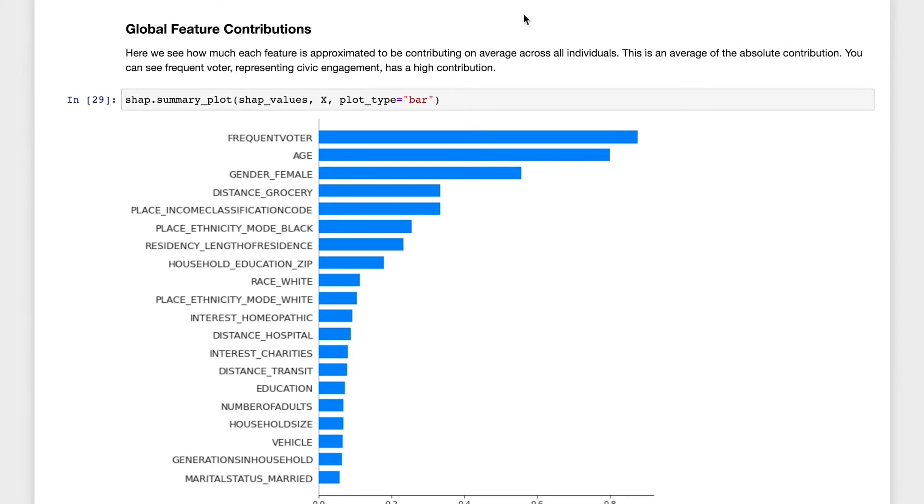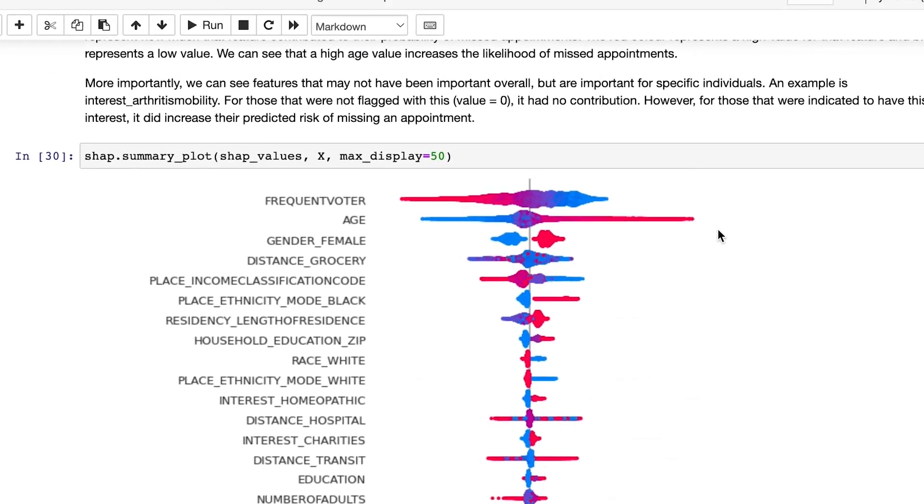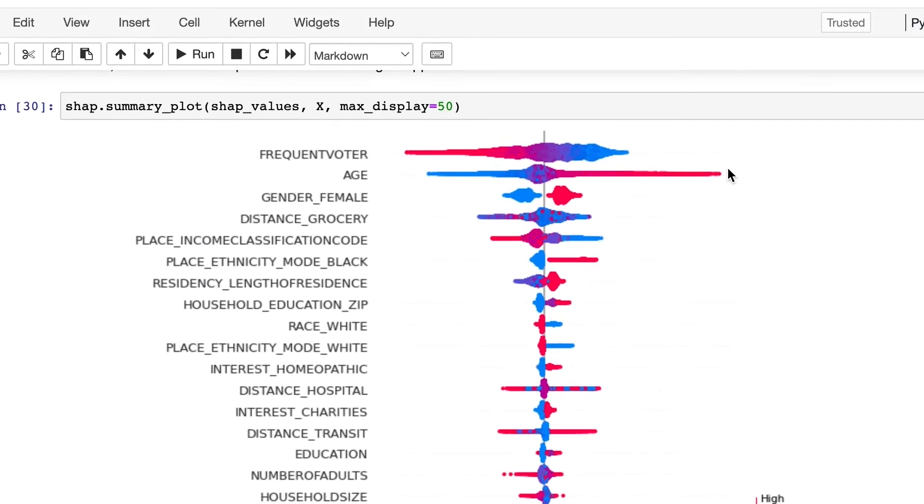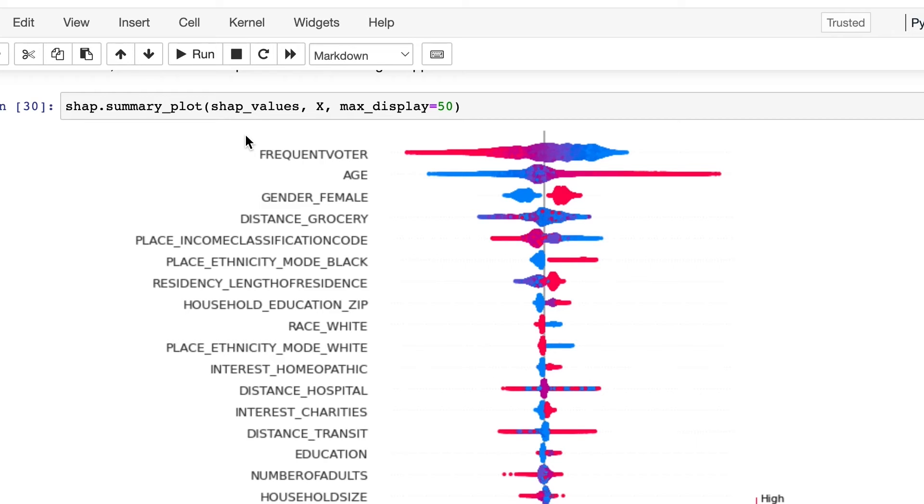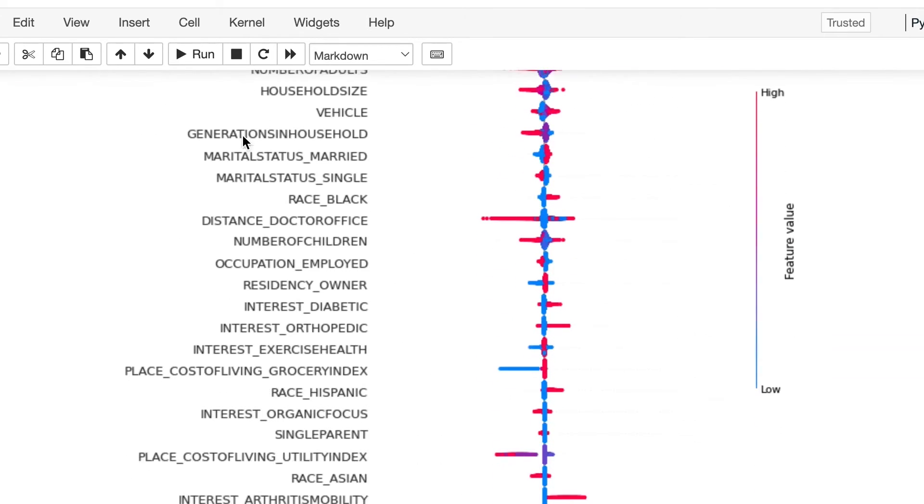We can see these features ranked by importance with a couple of interesting insights. An interesting variable we found is frequent voter status. People who frequently vote demonstrate three things: one, that they're able to physically travel; two, that they have the means to transport themselves, either by car, transit, or biking and walking; and three, they're probably pretty responsible and would also take care of their health.